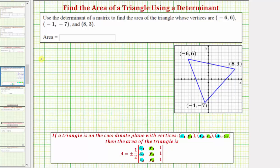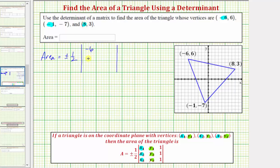So let's go ahead and set this up. The area is equal to plus or minus one-half times the three-by-three determinant, where the first column is negative six, negative one, eight; the second column is six, negative seven, three; and the third column is all ones.